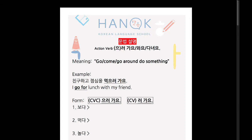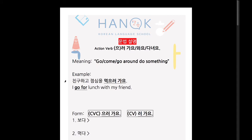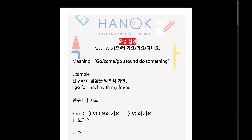친구하고 점심 먹으러 가요 — so 'I go for lunch with my friend.' Now, although it may seem like 'for' in English, in a lot of cases English doesn't actually use 'for' this way. For example, 'Where are you going?' 'I'm going to go meet my friend' — there's no 'for.' When you want to say 'I go meet my friend,' you can say 친구 만나러 가요. This works too.